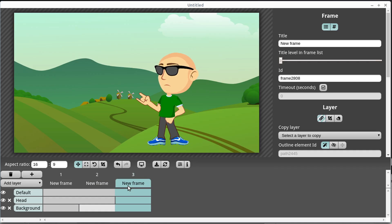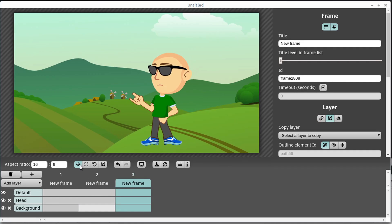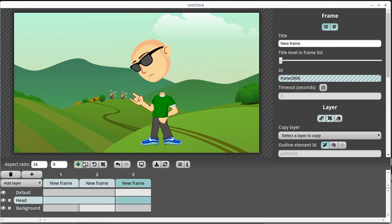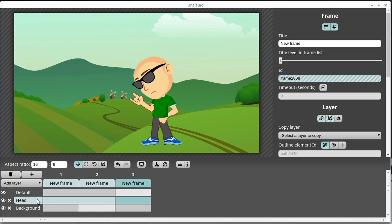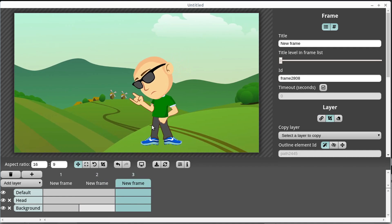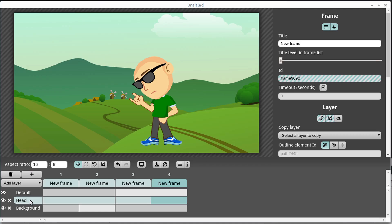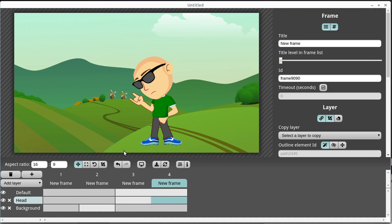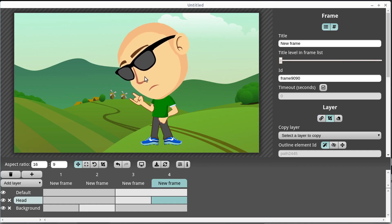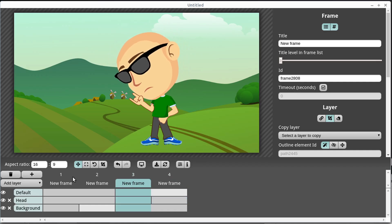We can also use the rotate tool on the head layer to rotate the head, creating a sort of looking-down effect. Any of the tools we can use on our entire document we can also use on just an individual layer. We can also add another frame and on the head layer use the size tool — left-click and hold — to increase the size of individual elements in our animation just by keyframing them.